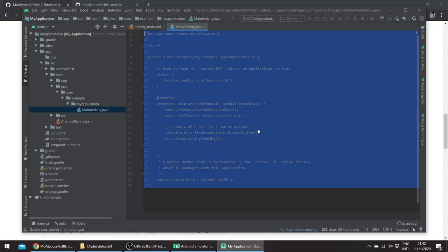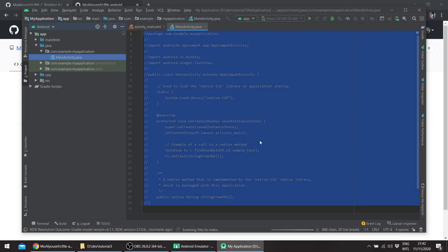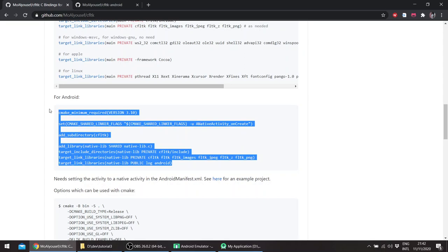So this is the Java code we don't need for the moment. I've also created another repo with an example Android application using the bindings. So this is done loading. We'll be using the CMakeLists from here.